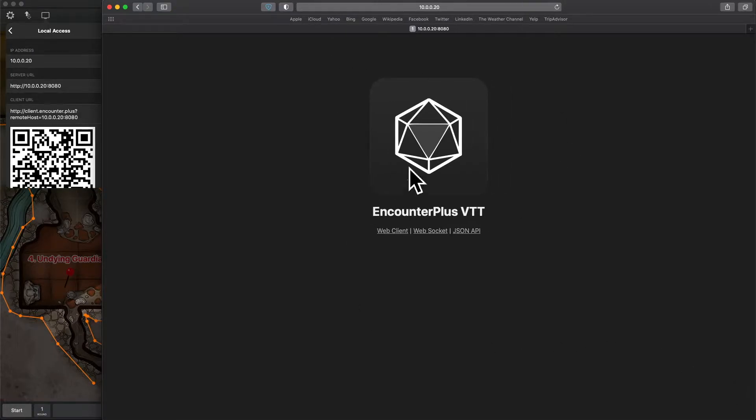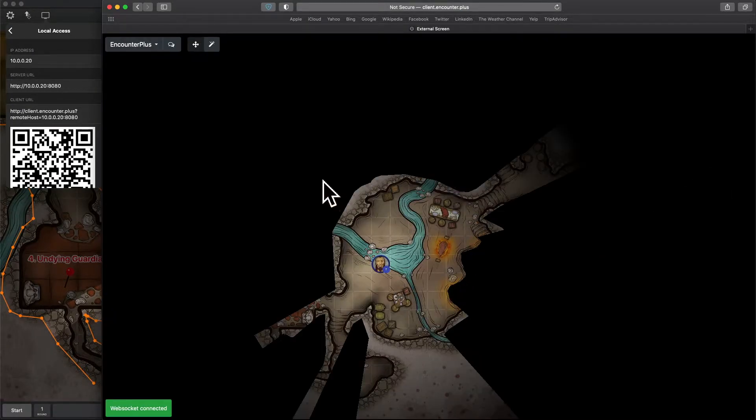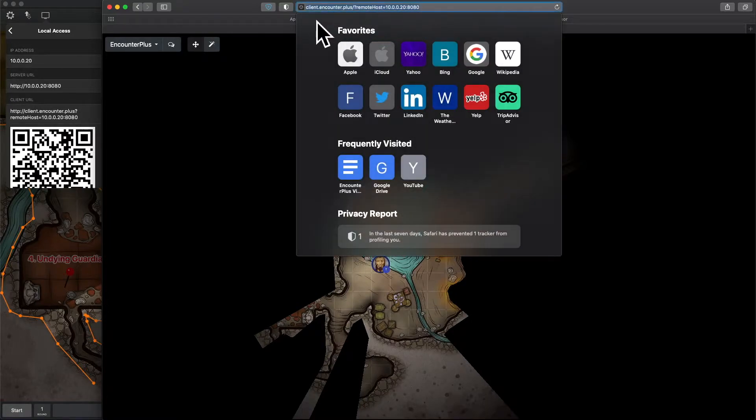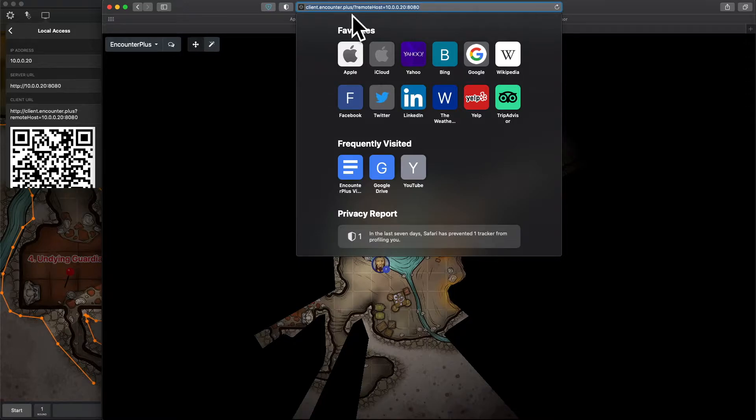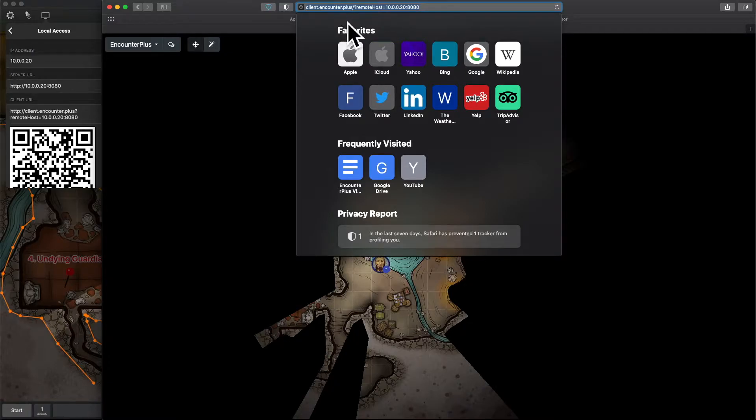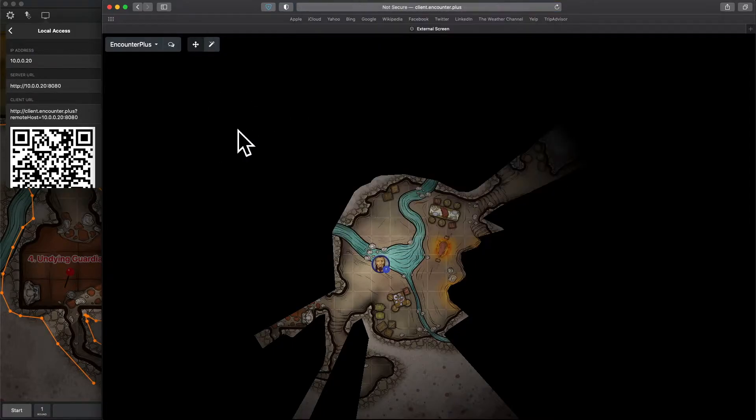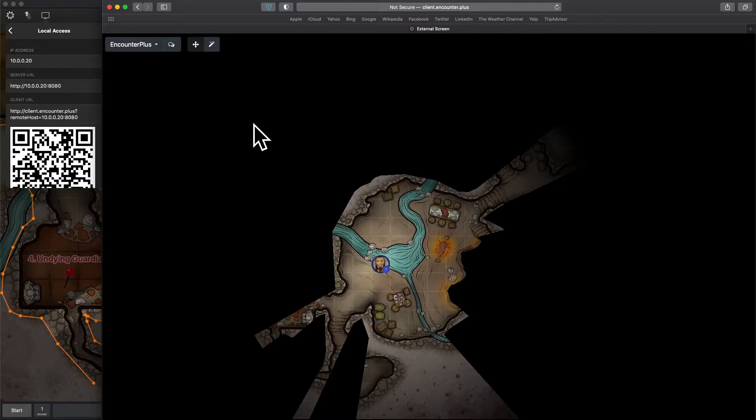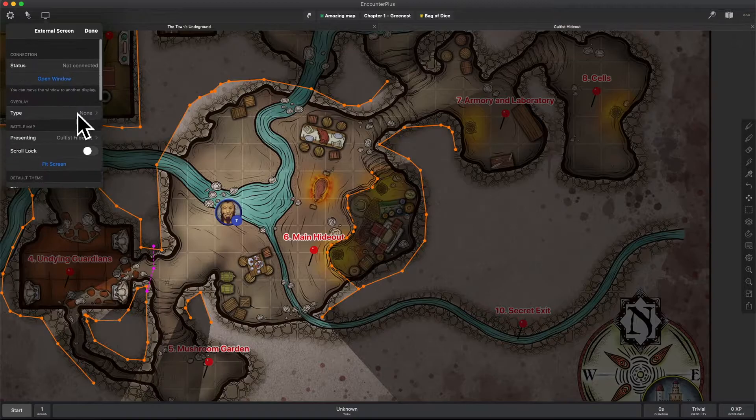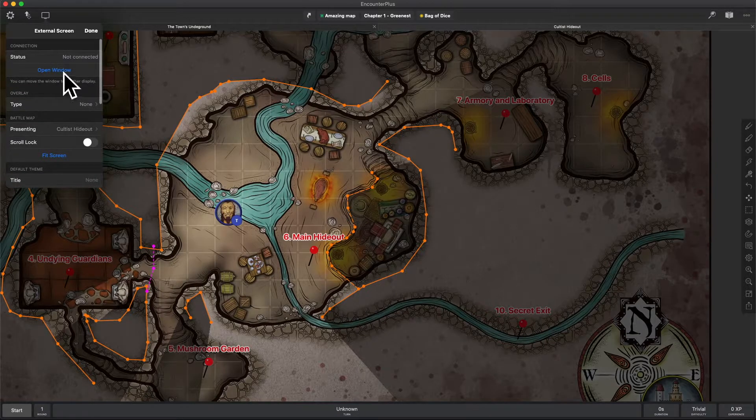If you click on web client, that will take you into the game. A little bit of technical background for those of you that maybe are troubleshooting an issue or just curious. This website, client.encounter.plus, is the website that's feeding your browser all of the system for this game. All of the nuts and bolts of what's needed to make it work. And then it is connecting to your computer to fill that system in with the maps and tokens and other information.